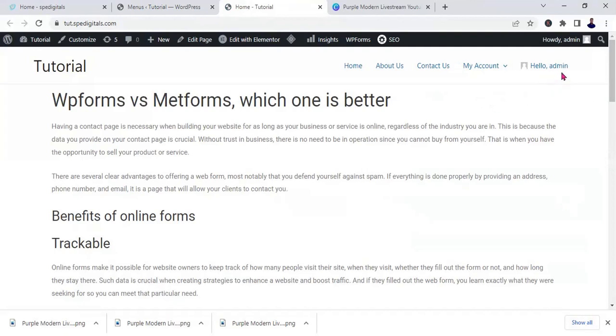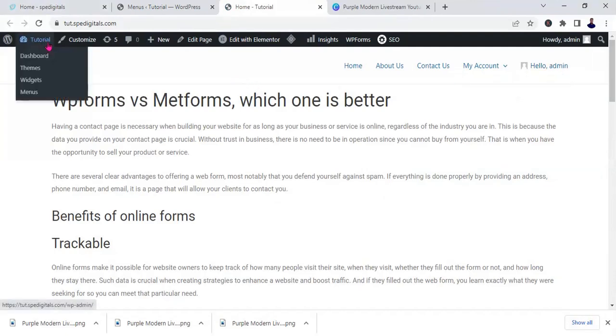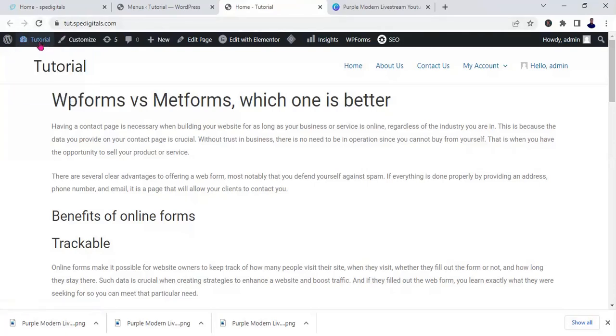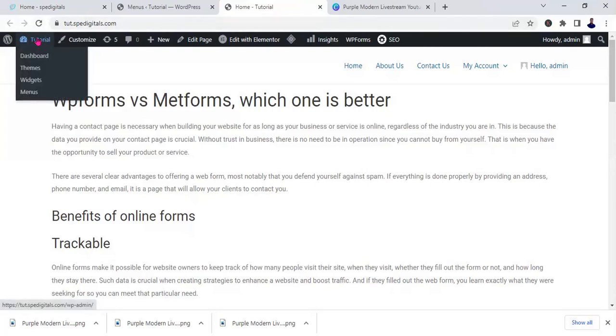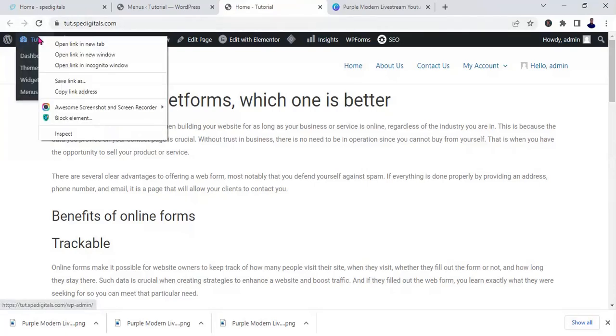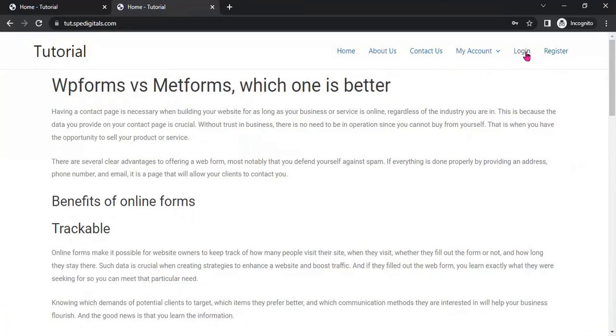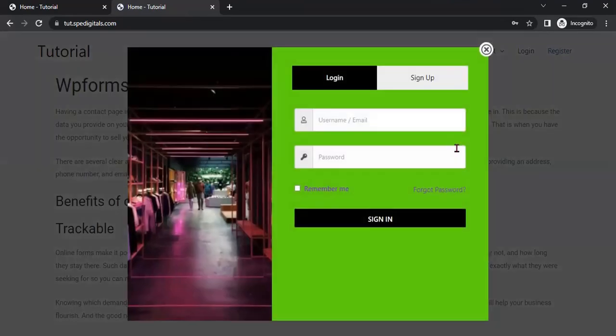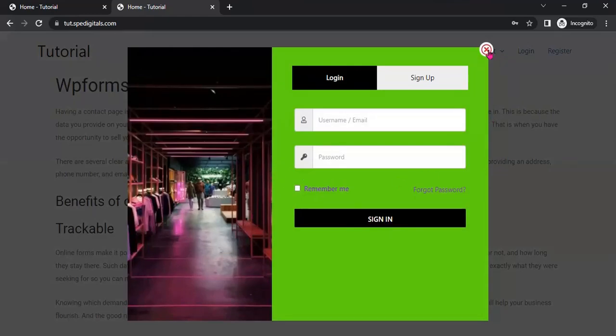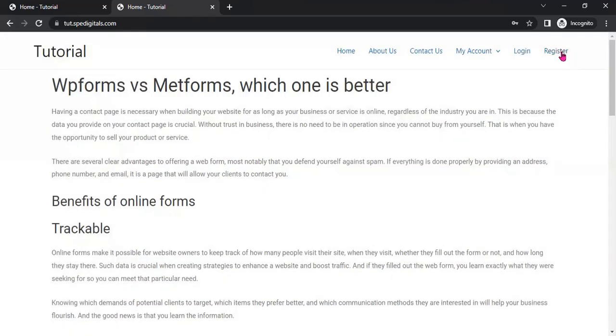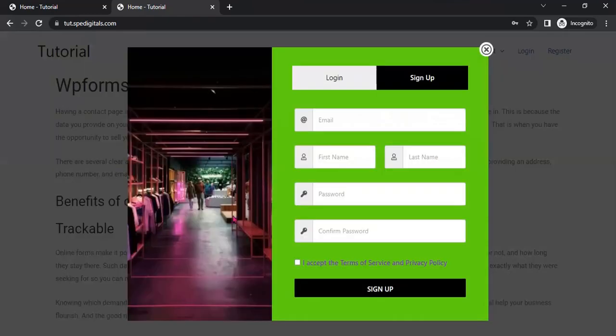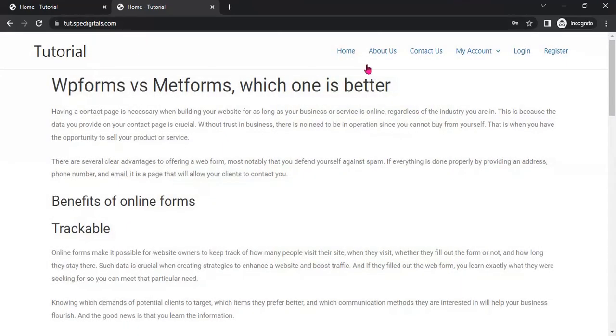So you can see hello admin. Let's go to an incognito window and test it. Okay, this is it. Once you click on it, you can see it will appear.